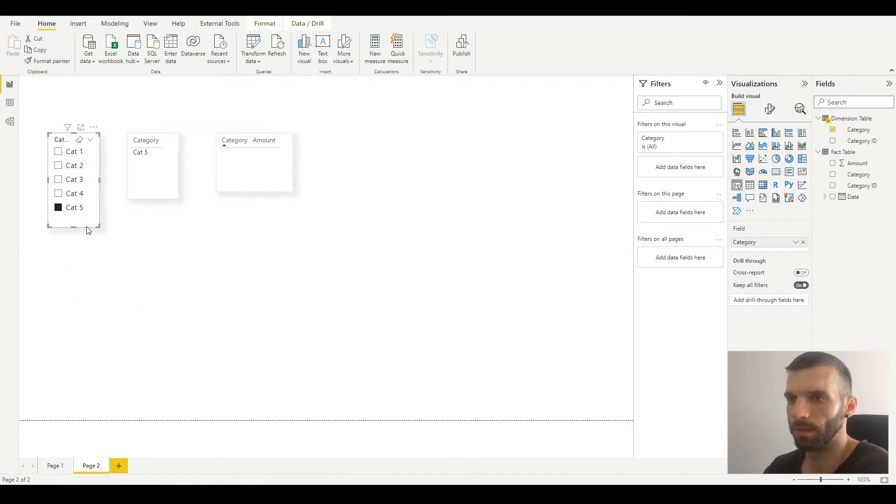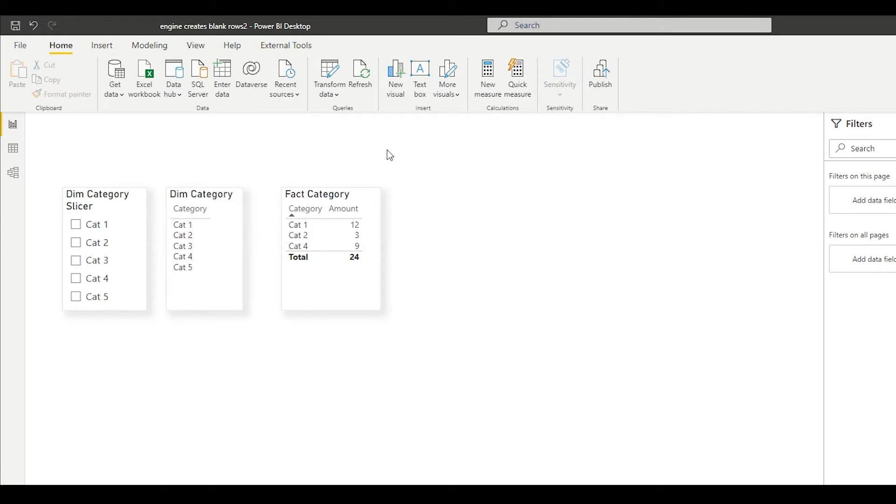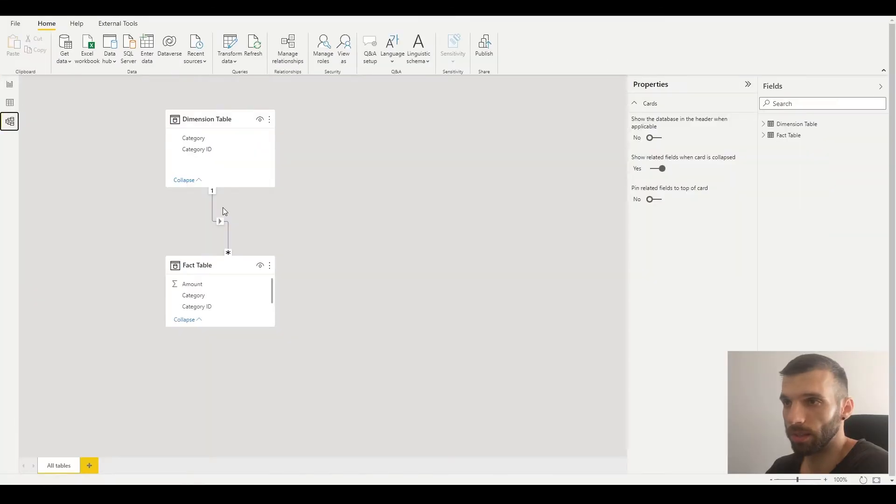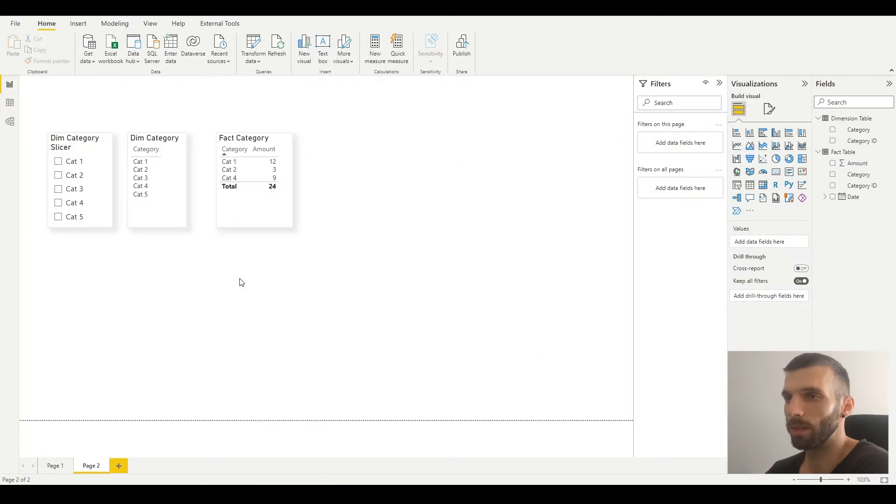Let me give them some names. As you can see, in the dimension all the categories are visible, and in the fact table only the categories which had a value. They are connected through the category ID. No blank values are visible, so we're happy.